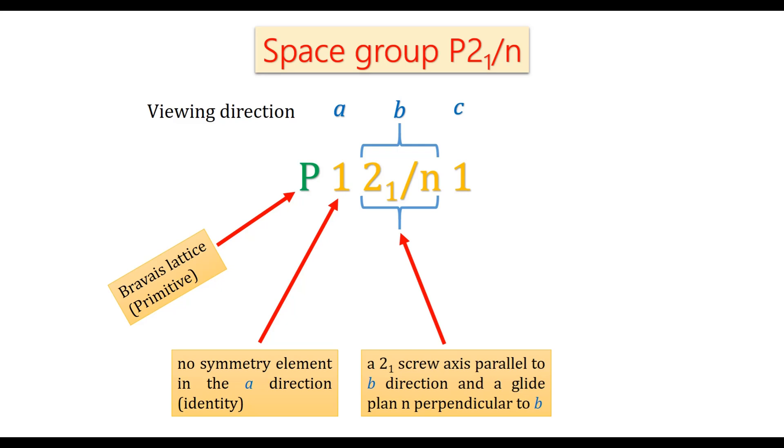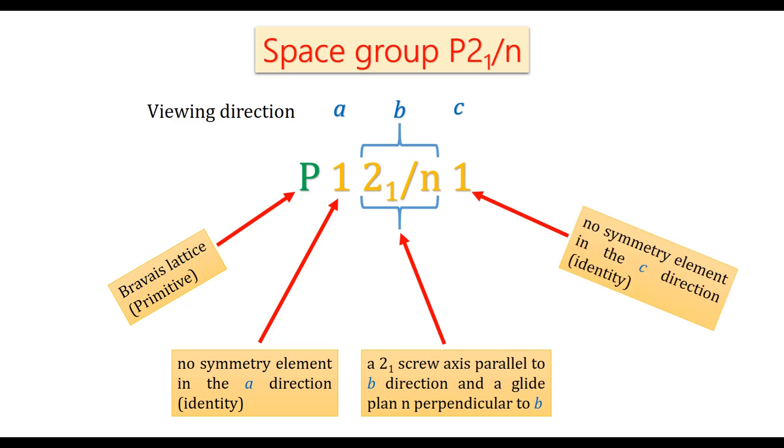In the direction of b, a 21 screw axis parallel to b direction and a glide plane n perpendicular to b. And again in the direction of c, there is no symmetry element, so it is identity.